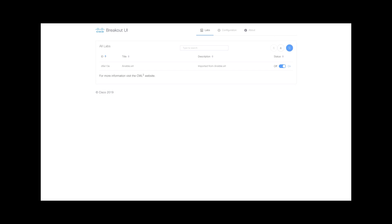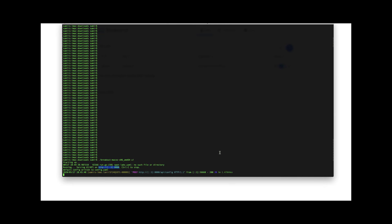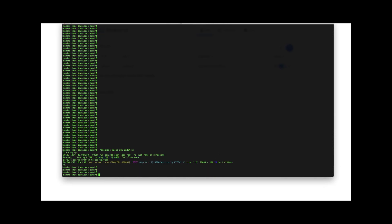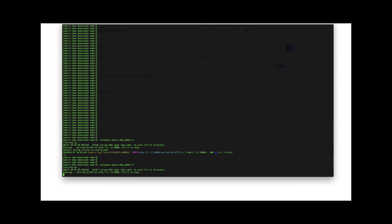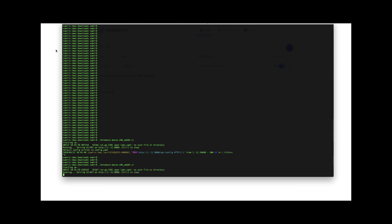One thing that I found I had to do is every time I saved or made some configuration changes, I had to stop the breakout tool from my terminal and restart it once more. So I will do that. On here you can actually refresh and import all your labs. My one was imported already. Ensure that the status is on.